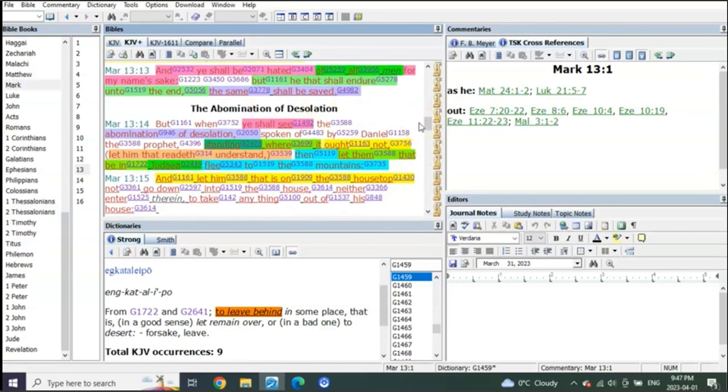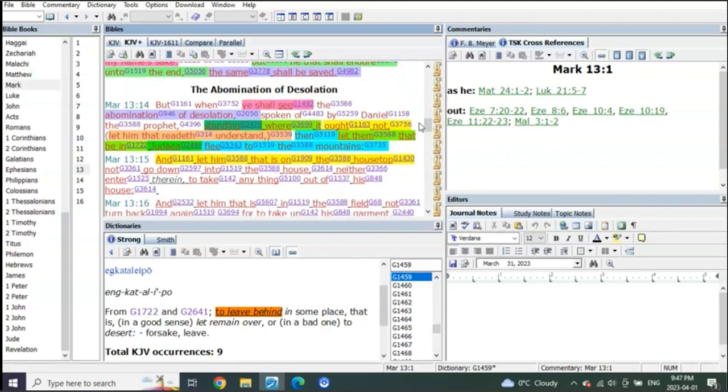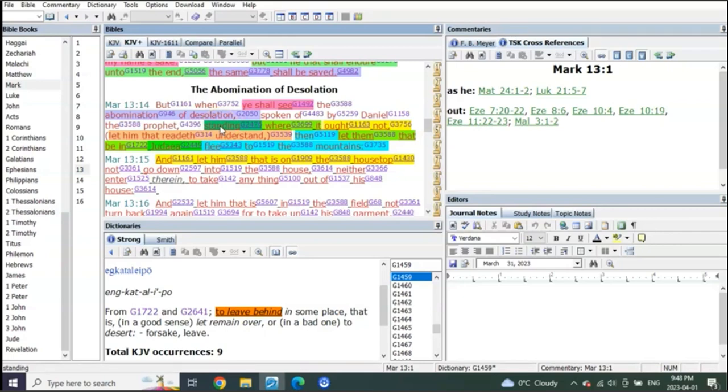How about the abomination of desolation? The difference in the wording is because one is a seals one and one is a trumpets one. Standing the abomination of desolation spoken of by Daniel the prophet, standing where it ought not. When you go to the book of Daniel, chapter 11 has one abomination of desolation, and Daniel 12 talks about another abomination of desolation.